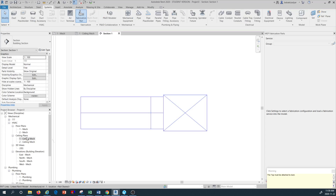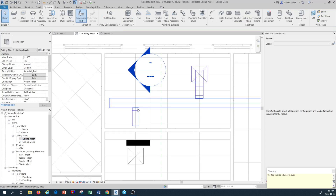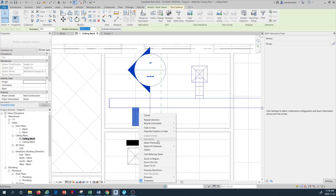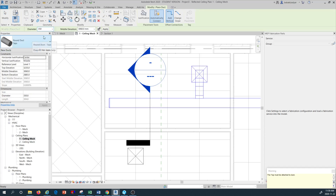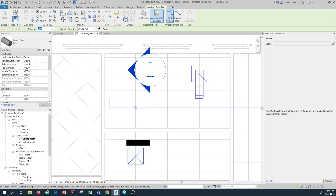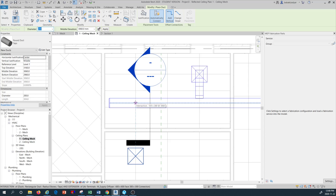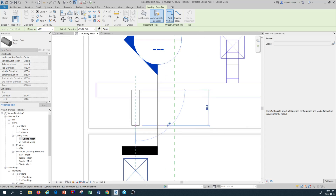Let's go back to the ceiling plan. I'm going to select this whole duct, highlight it, and delete it. Then I'll get a new duct — a round duct — and set it to 200 millimeter diameter. Go to the center, making sure you see the dashed line snapping to center. I'll select that center point and then extend to here.